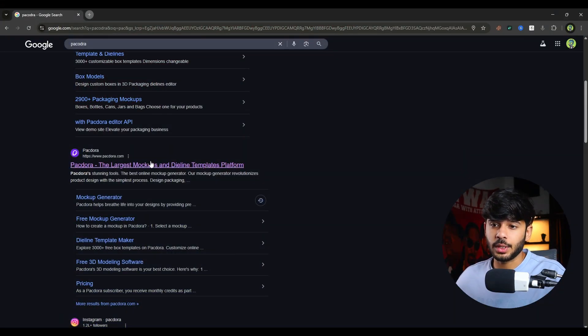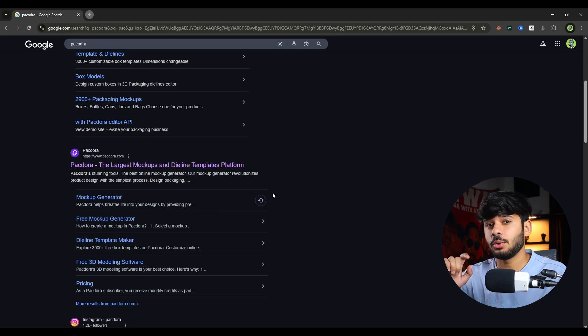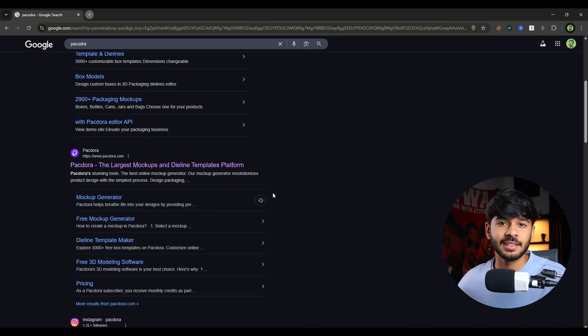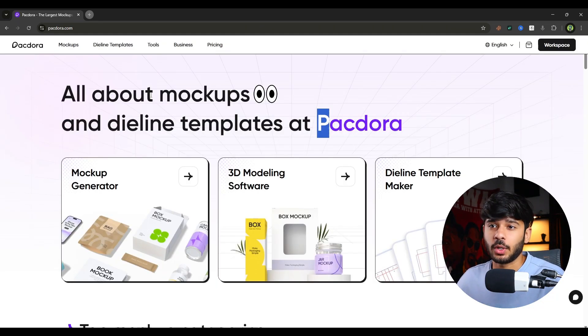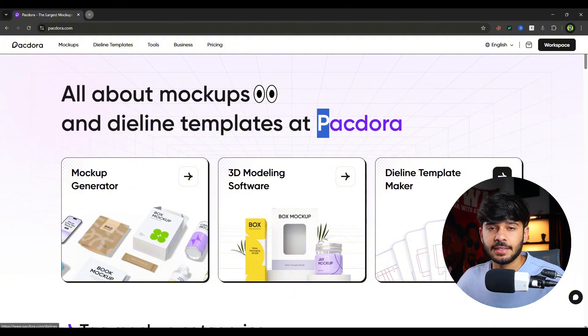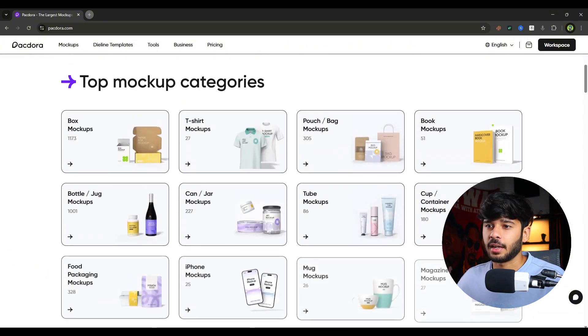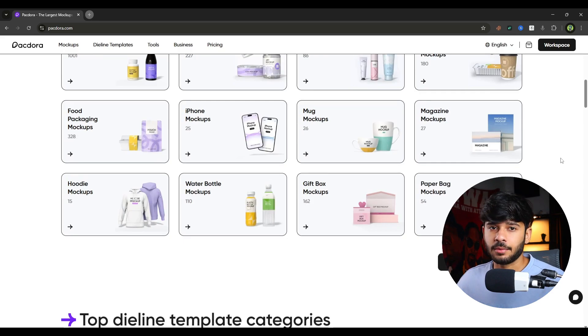First of all, all you need to do is go to Packdora's website or you can check out the link in the description. So as you can see, there are mockups panel and there are die lines as well that we will see in few time. And there are mockup categories as well.